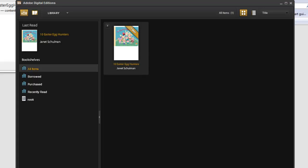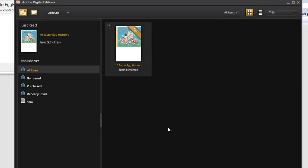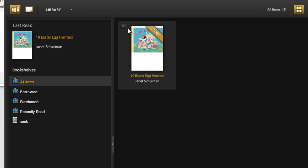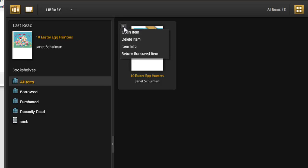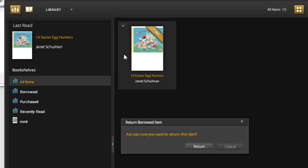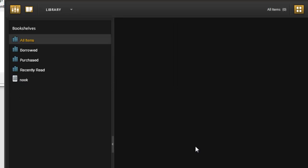Now after we've done this, you can return the book early. Say it only took you 10 minutes instead of 7 days to read 10 Easter Egg Hunters and you want to return it early so you can take it off of your account. The upper left-hand corner of this book, there's a little carrot and you can drop that down and choose Return Borrowed Item. It's going to ask you if you're sure you want to return this book. And it is now gone.